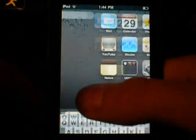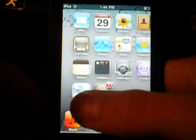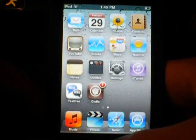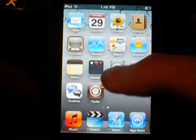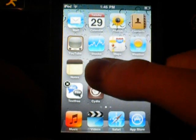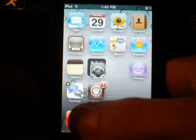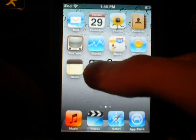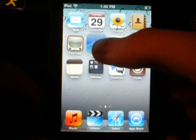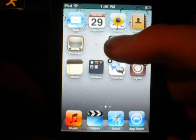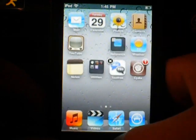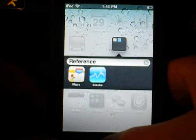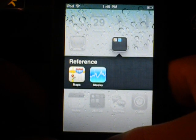The first thing is you can have a different background, but you can have that if you're jailbroken. The next thing is something called folders. You can just drag random stuff together and it will create a folder, like that. Reference. Okay, that's nice.